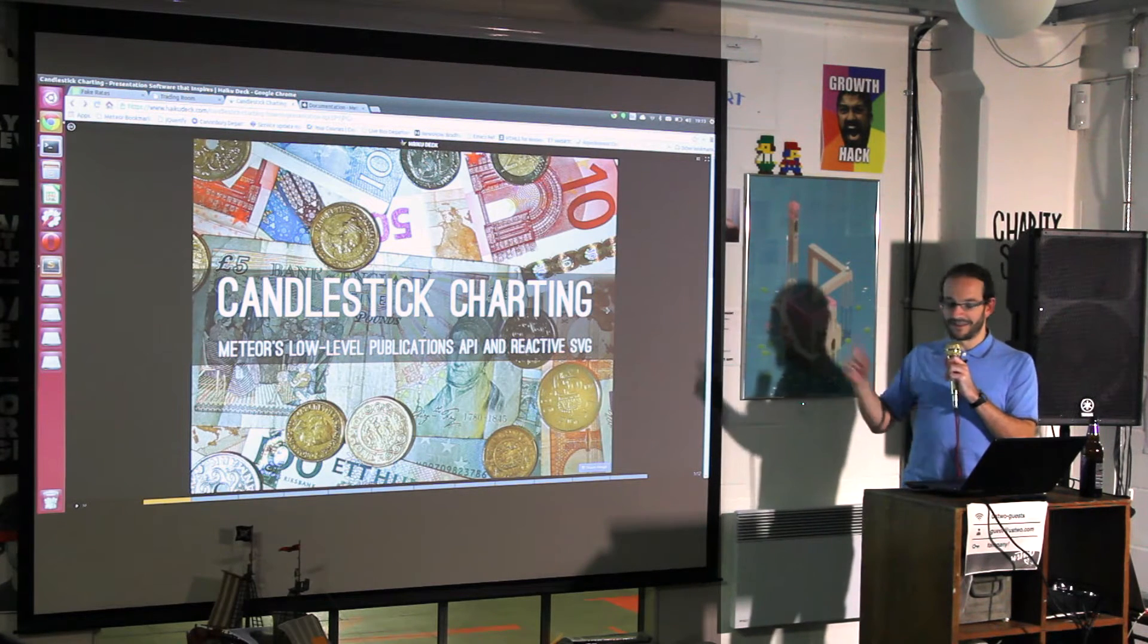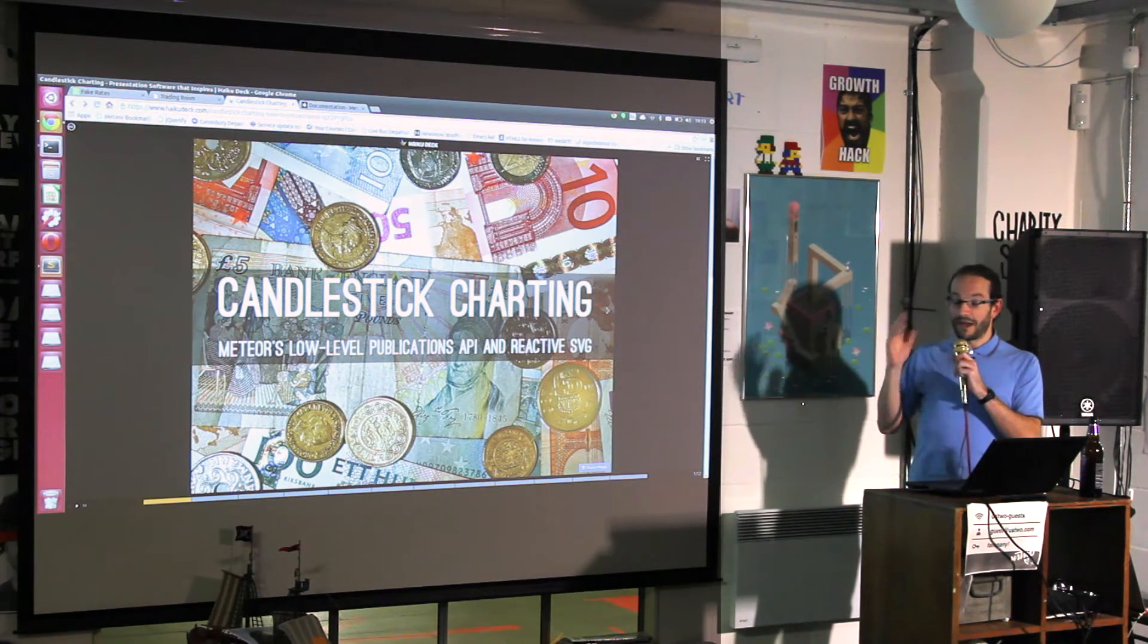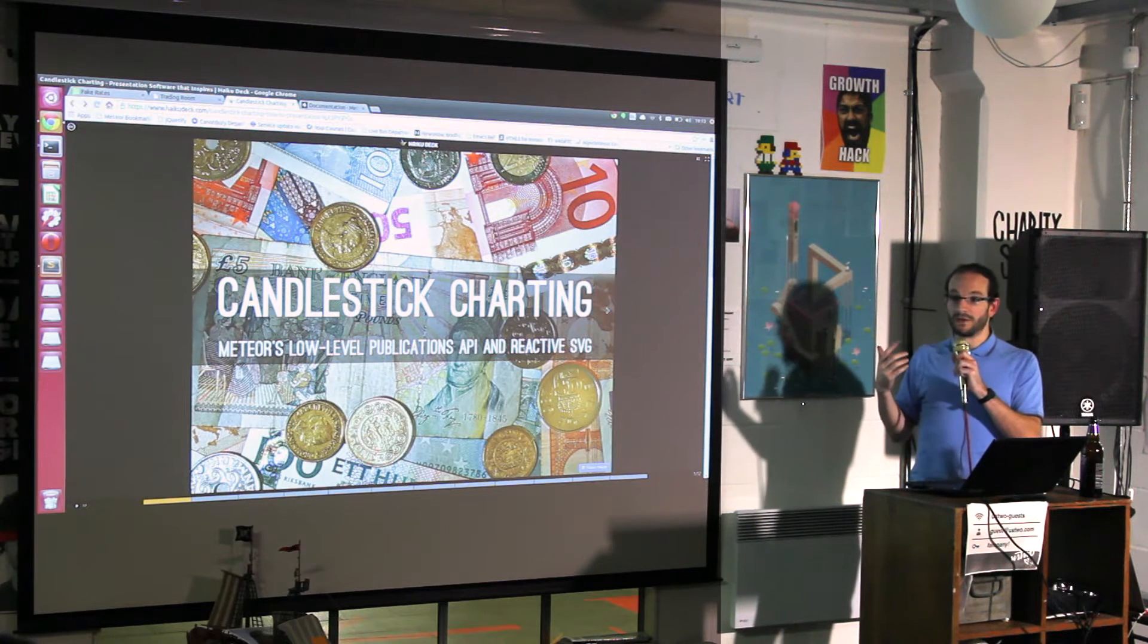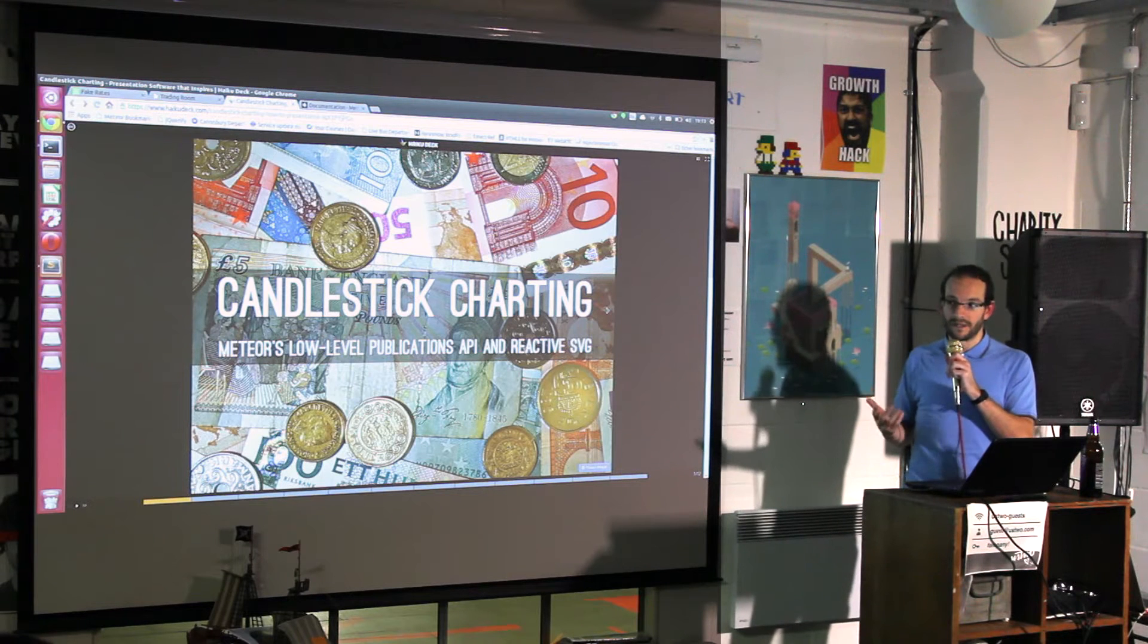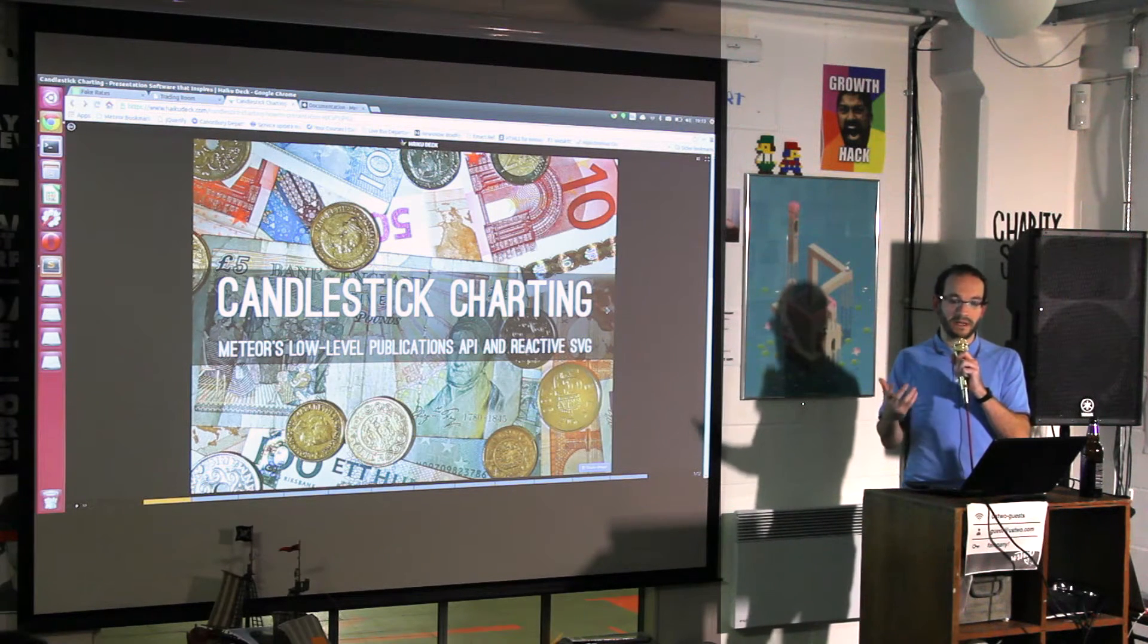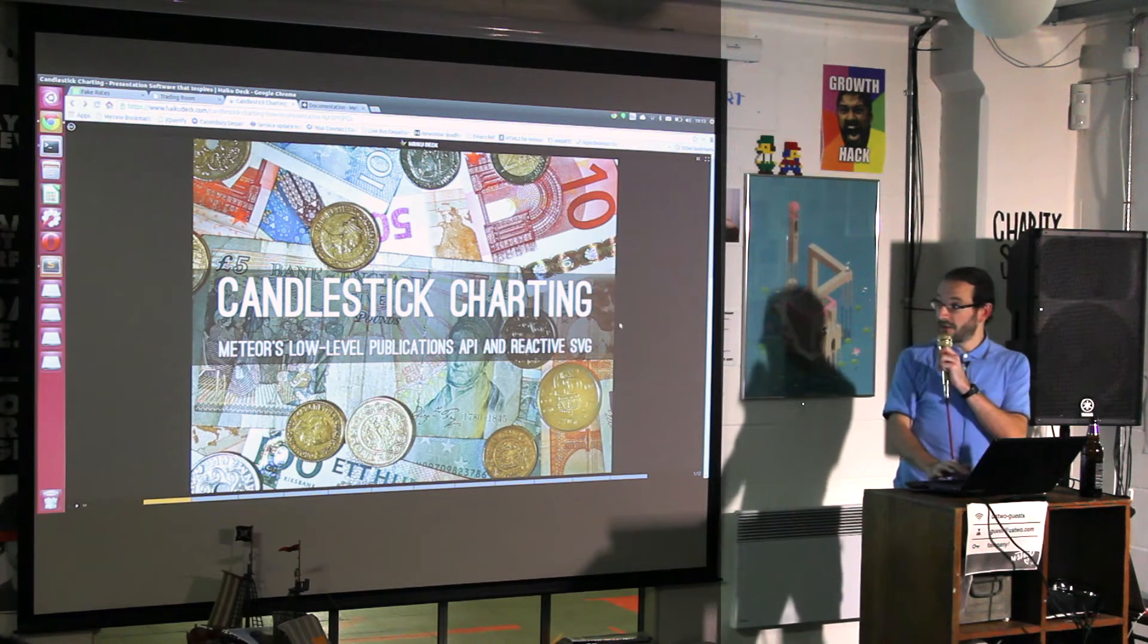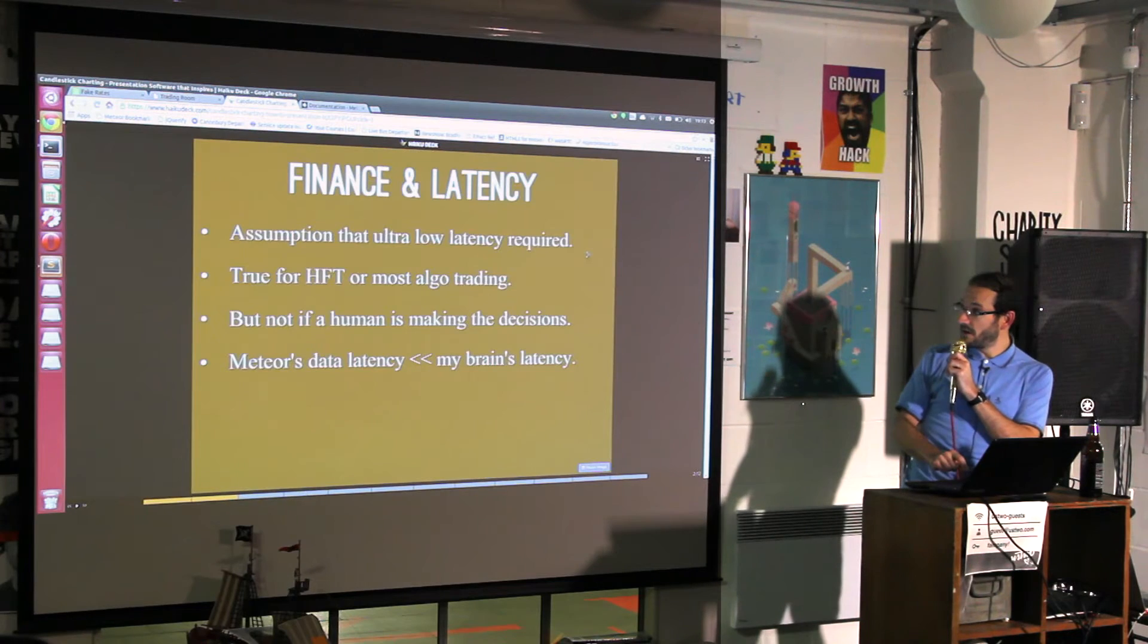Ever since I started to learn about Meteor's data model, which is all about real-time data reactivity, it occurred to me that there was probably a decent financial application for that. I have to remember what's in my slides, which I may not do yet.